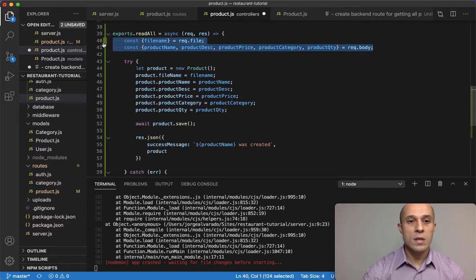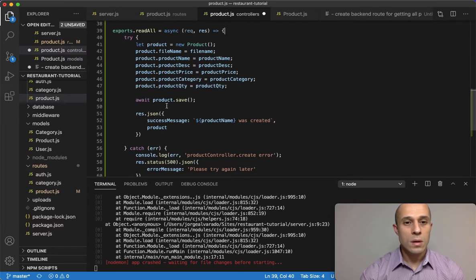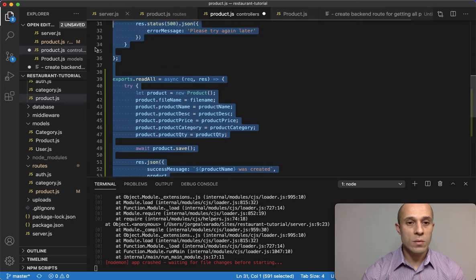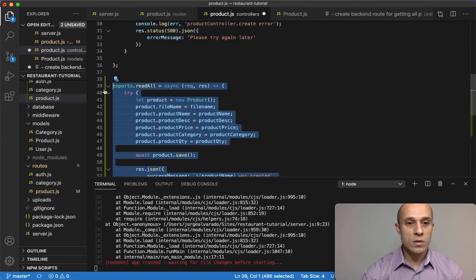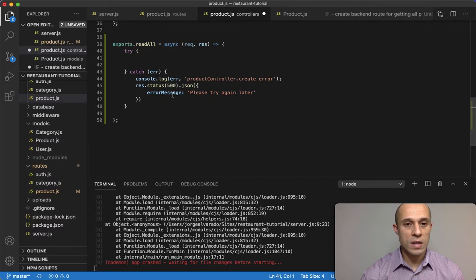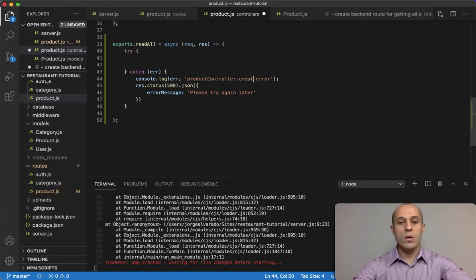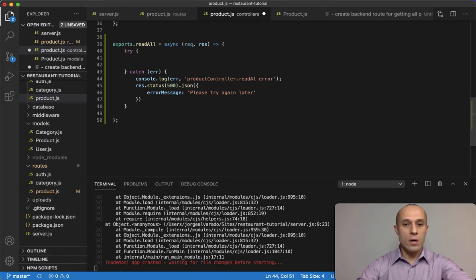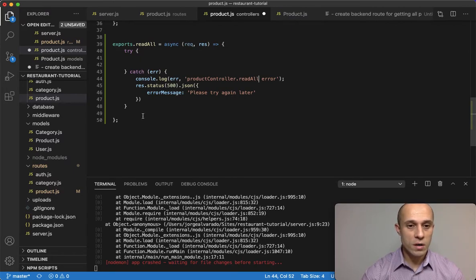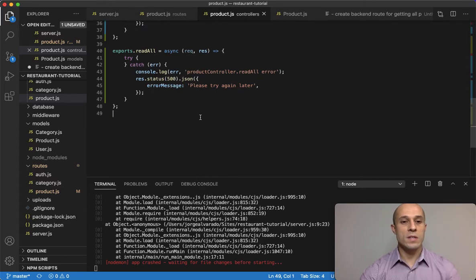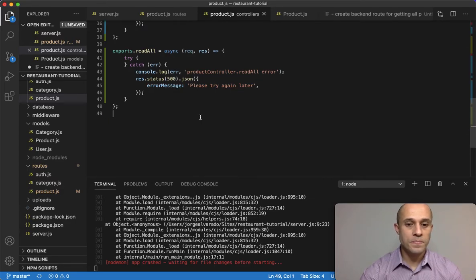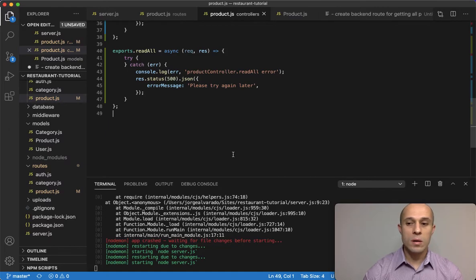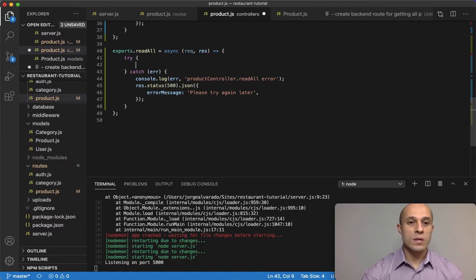Within the try block, for now we're just going to start from scratch and delete everything from the try. In the catch, we're going to do product controller readAll error, and then please try again for the response if there's an error, just like that. If I save that, this error at the bottom that you see is gone.